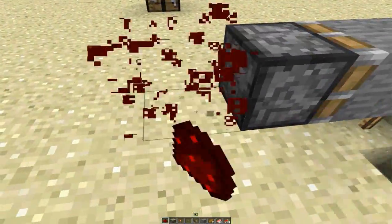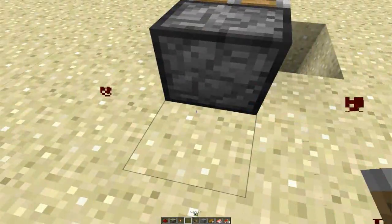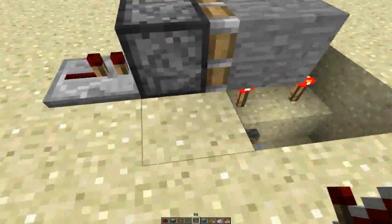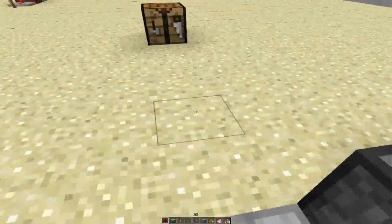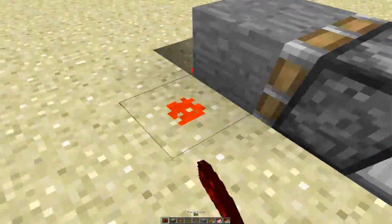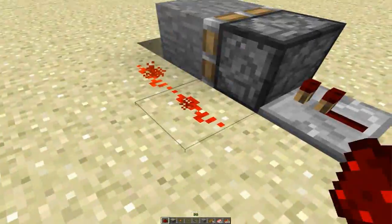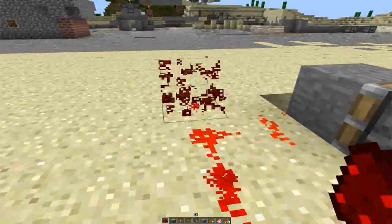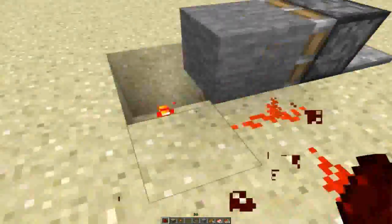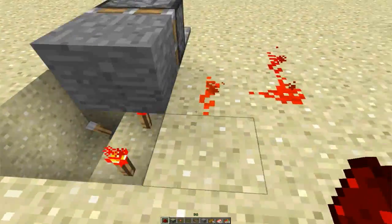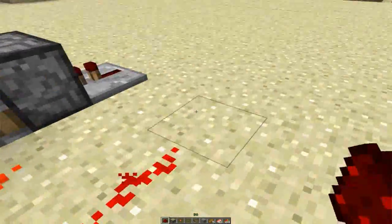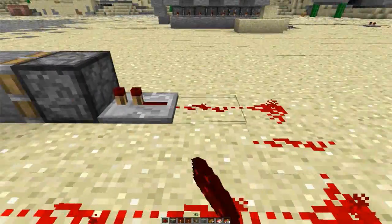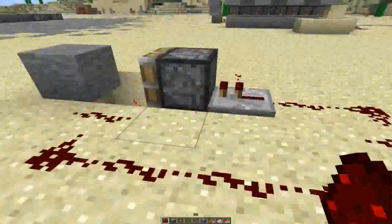Put a lever on that one. Then put a redstone torch there.